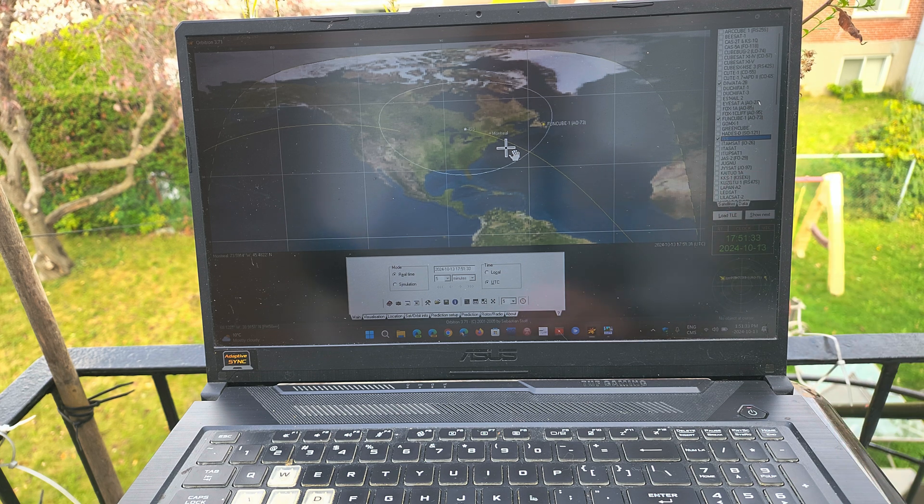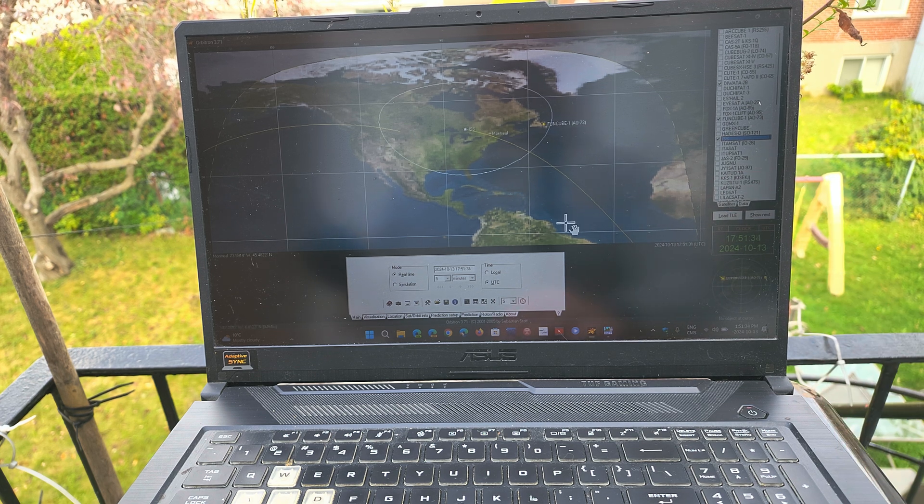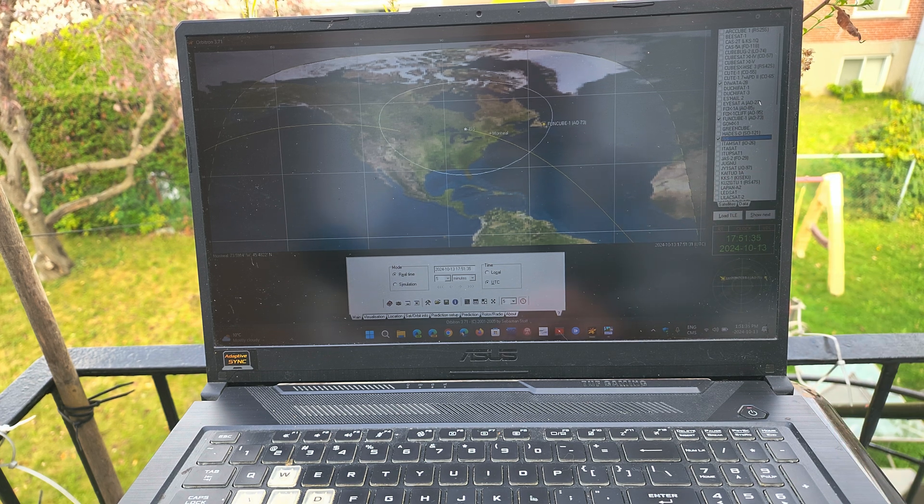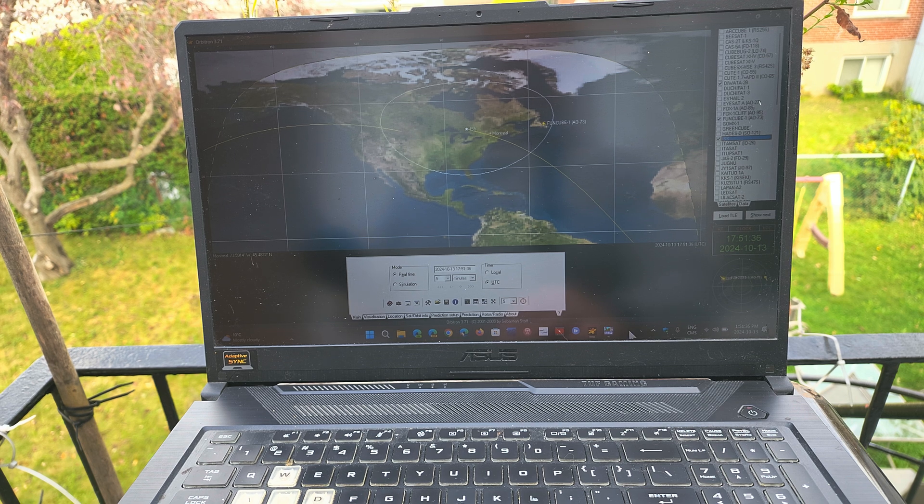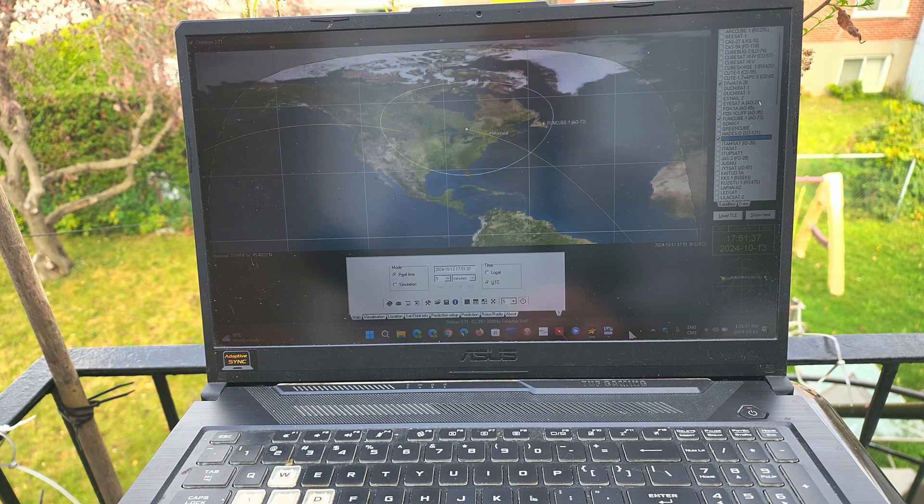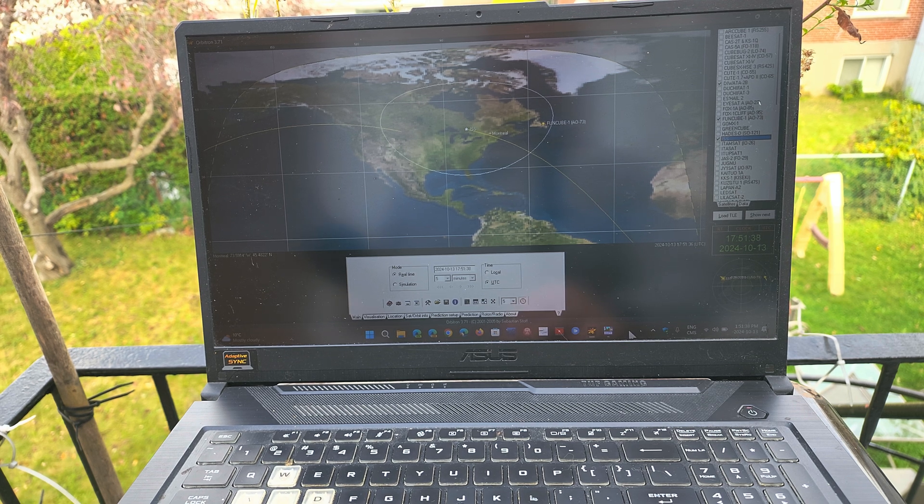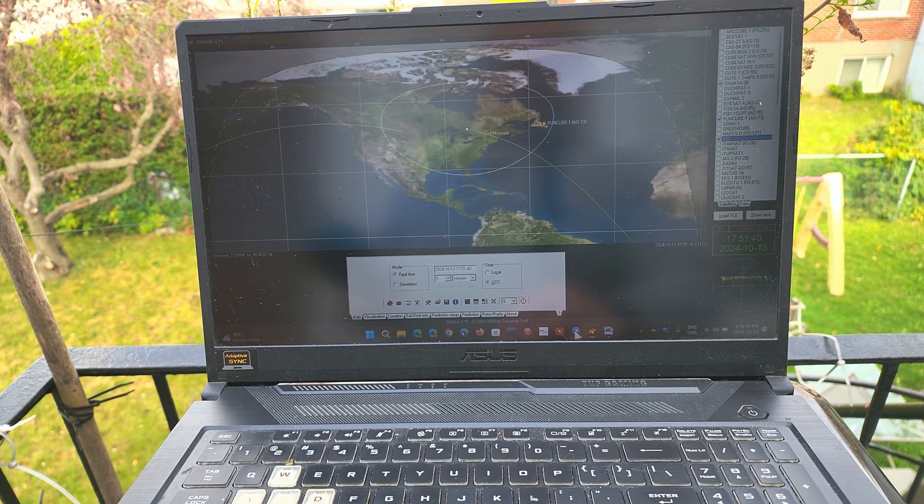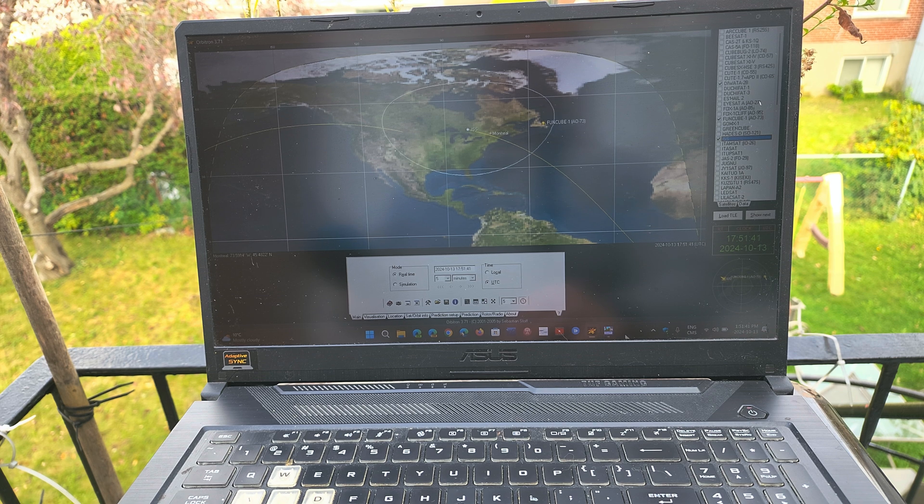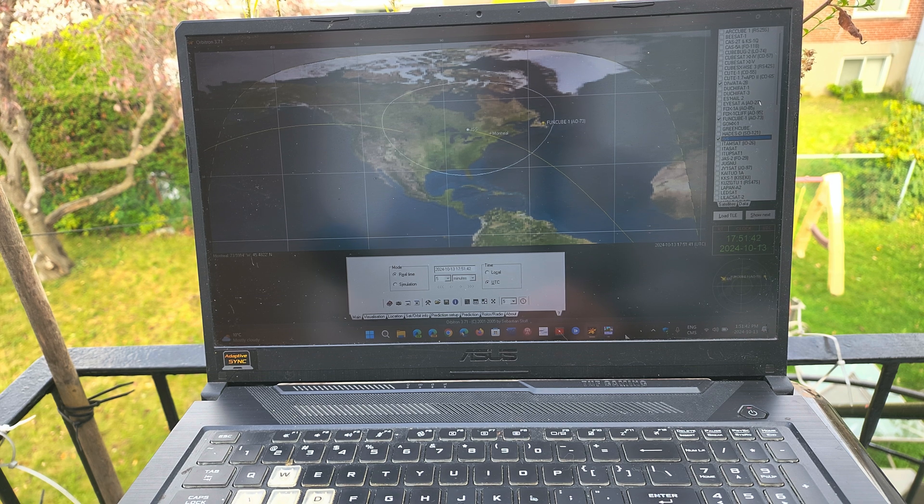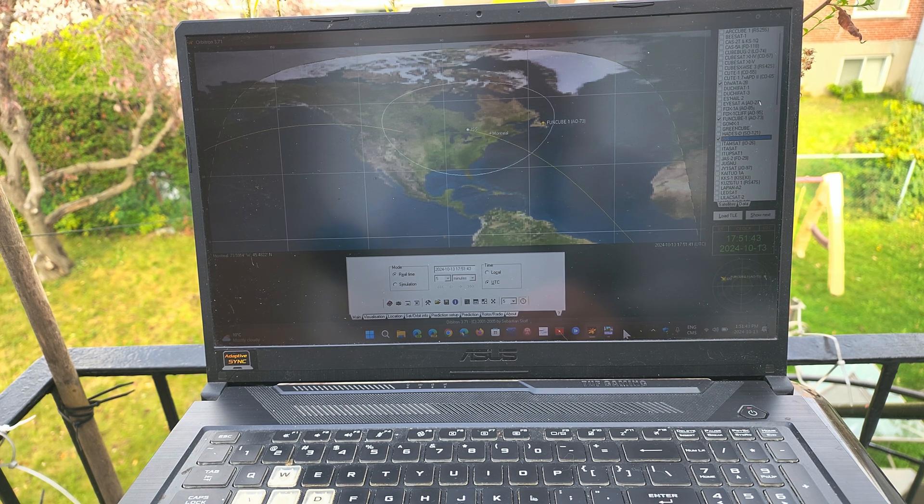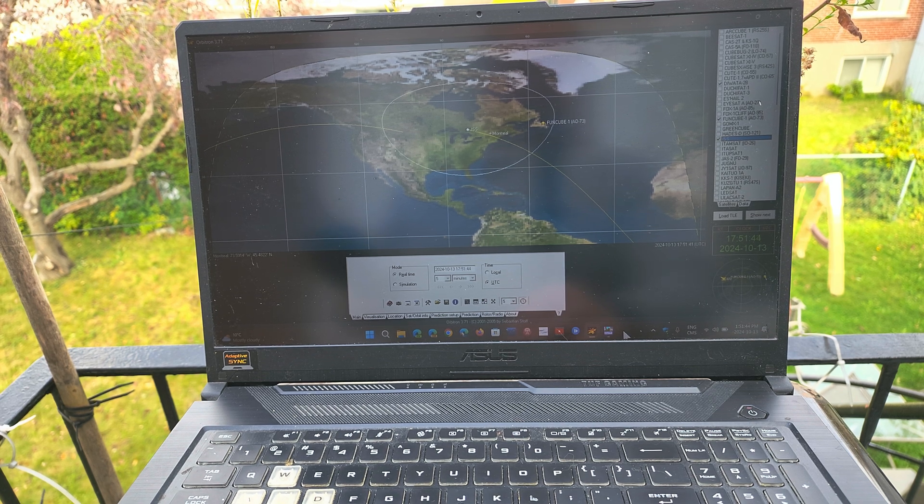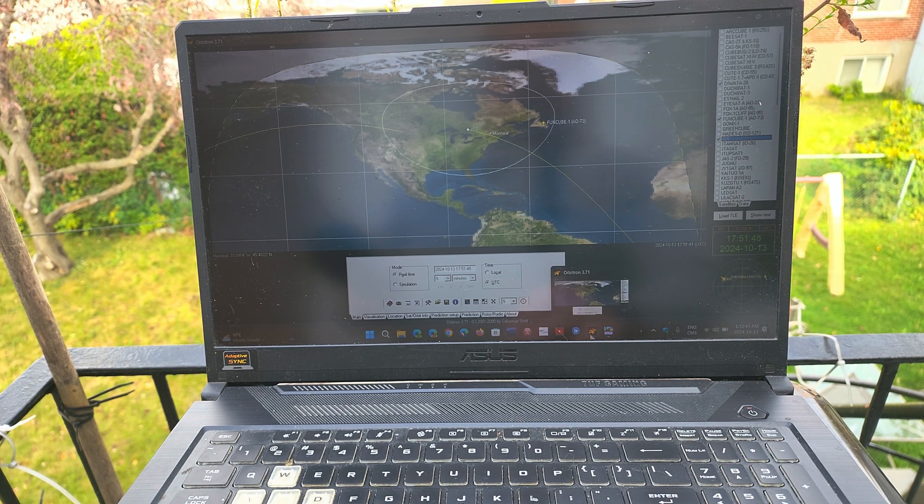This software by the way is Orbitron. It's an old software but it still works even on Windows 11. Pretty cool piece of software to track satellites, all sorts of satellites including amateur radio and space station.